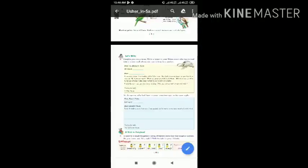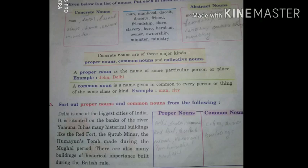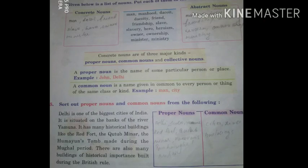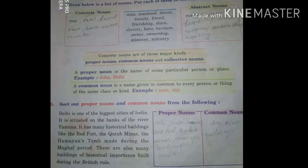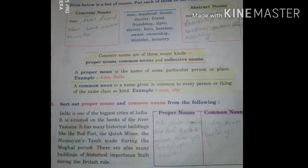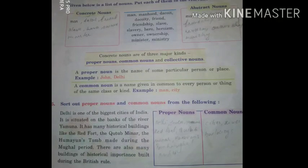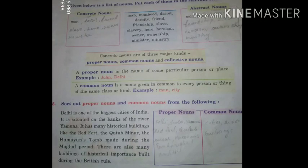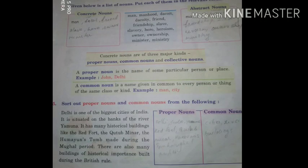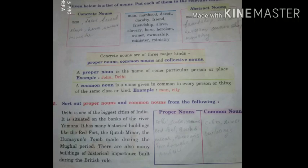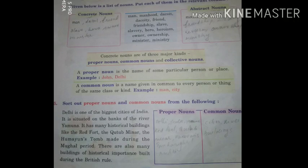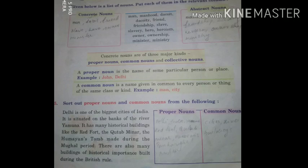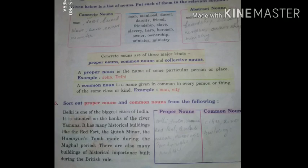Concrete nouns are of three major kinds: we can divide concrete nouns into three main groups — proper nouns, common nouns, and collective nouns.